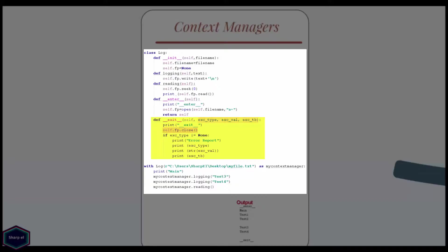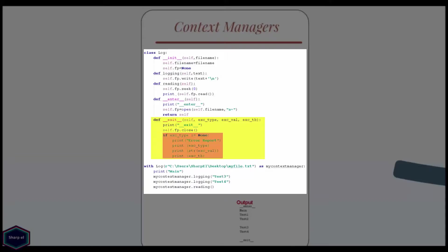In my example, I simply close the file regardless of whether an exception was thrown or not. I also print all three arguments if they are not equal to none, which is if an exception occurs.